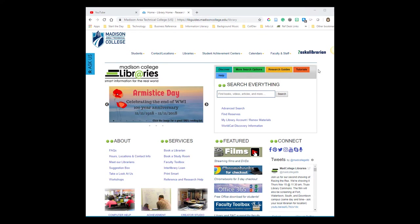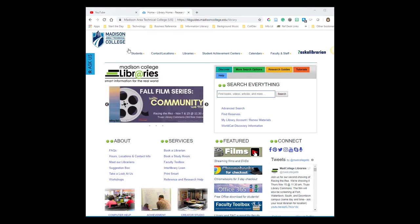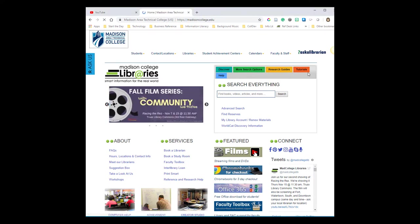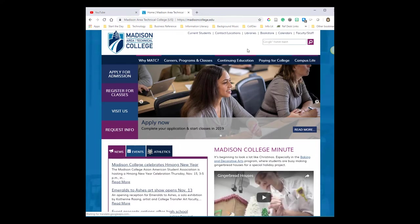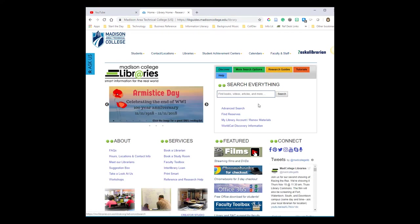There's a link to it from the Madison College homepage in the header right up here. Here's the library's homepage.